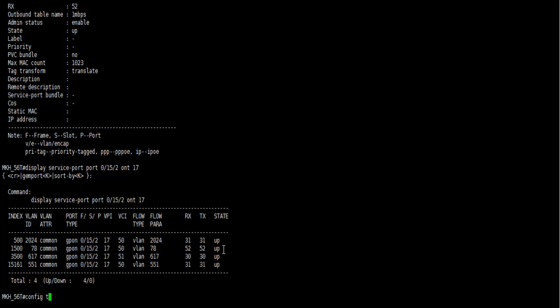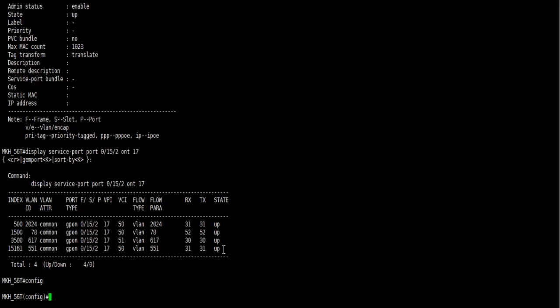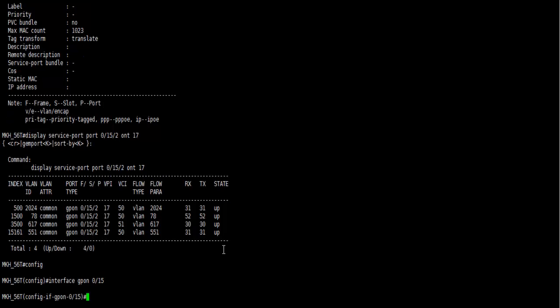Let's go to config mode. At first, we'll go to interface mode and display ONT info to 17 to display all configuration for this ONT.